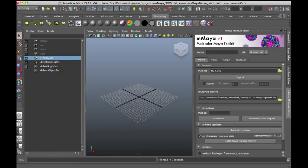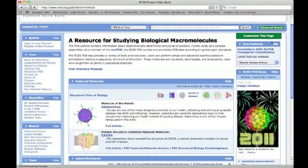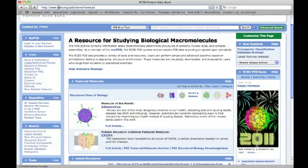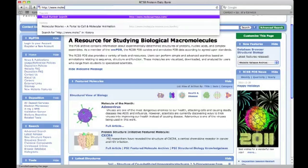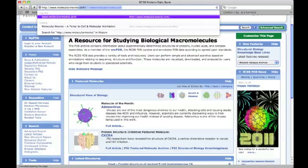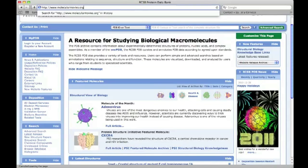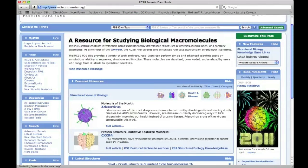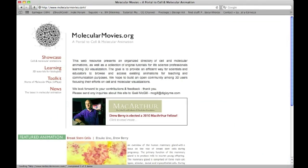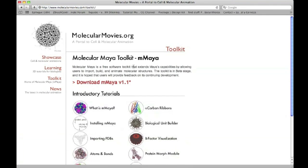I want to start off quickly by showing you where you can get Molecular Maya. Once again, it's a free plugin. You can go on the internet, in a web browser, and go to molecularmovies.org or .com, either one. Once you go to this website, click on the toolkit link, and this will take you to a page where you can download Molecular Maya.